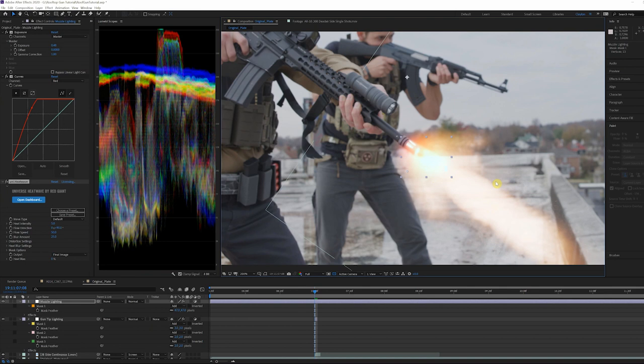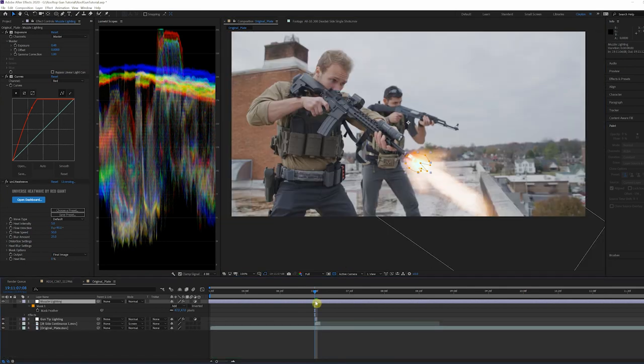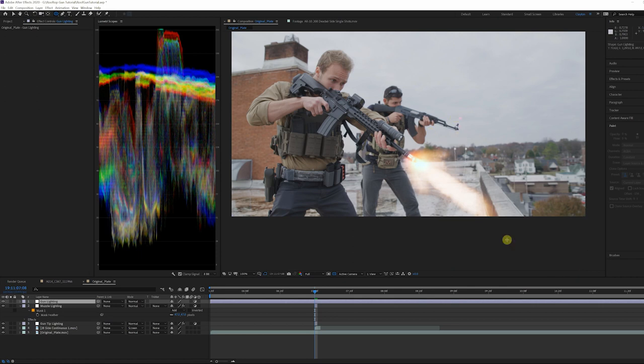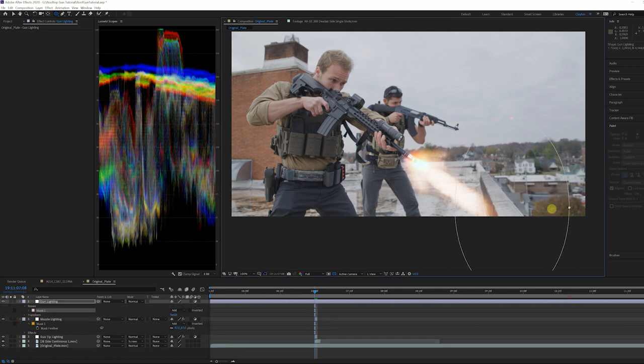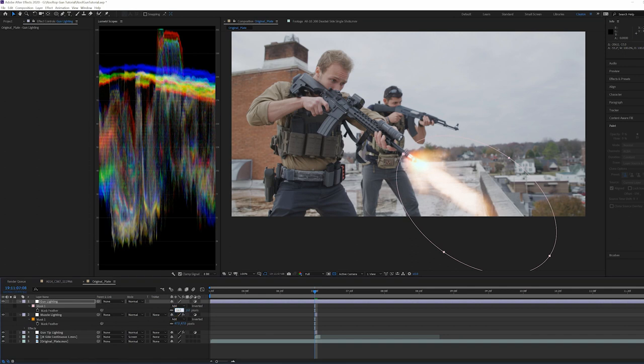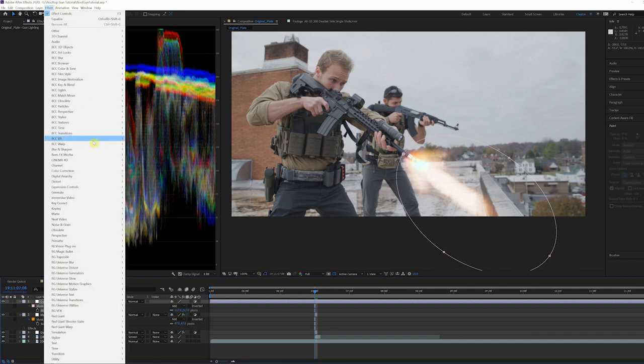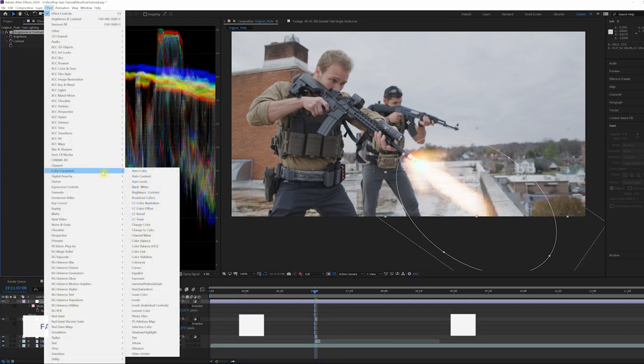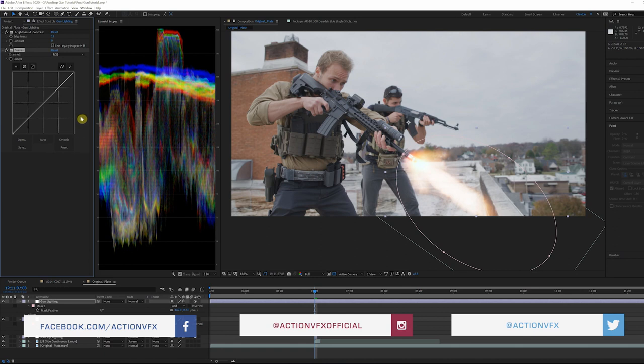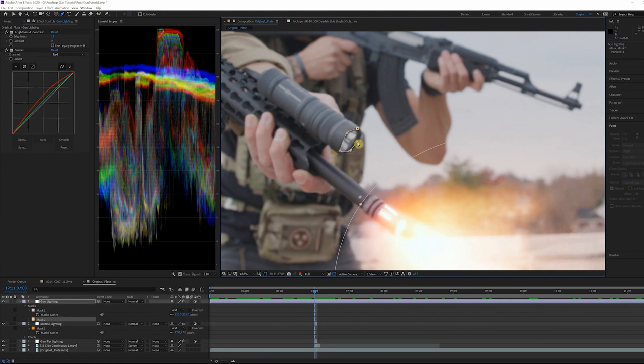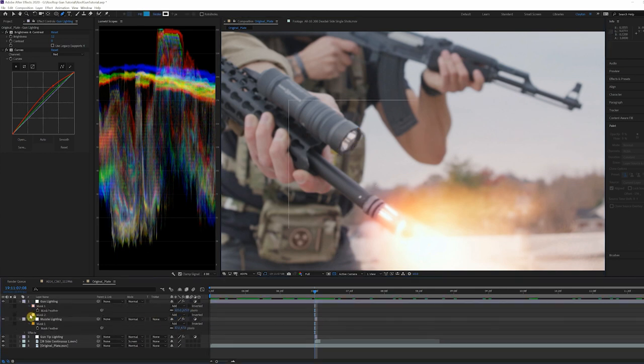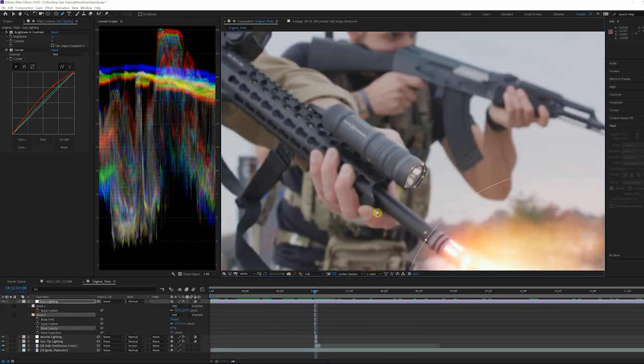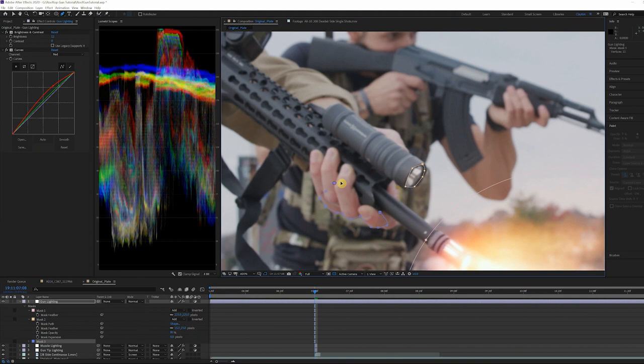Now let's simulate the light casting from the flash. Add an adjustment layer called Gun Lighting and mask out an area around the flash. Add a feather of 167 to the mask. Add a brightness and contrast effect and set the brightness to 12. Next, apply a curves effect with red slightly increased and add just a touch of green. Now we'll go back in and add some other areas the light would affect. I did these on the same adjustment layer and just lowered the mask opacity for the areas farther away from the barrel.